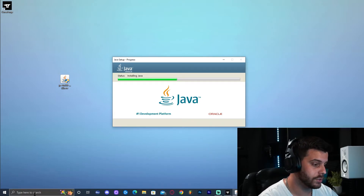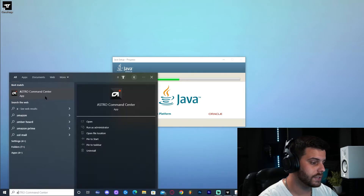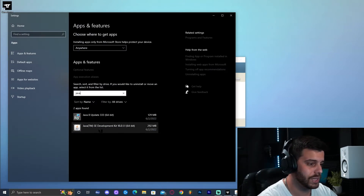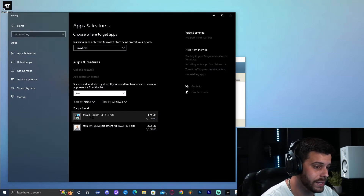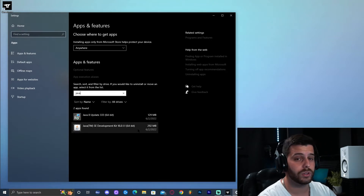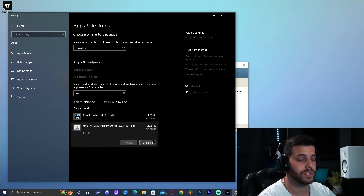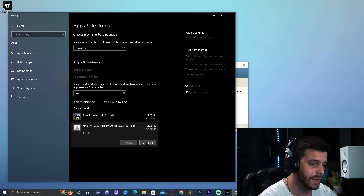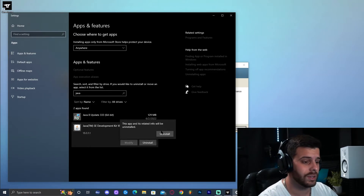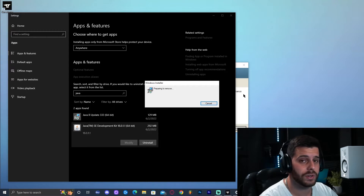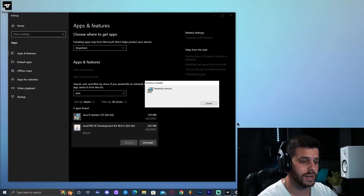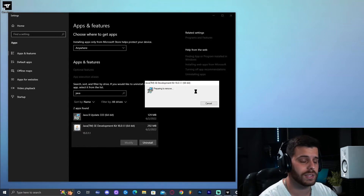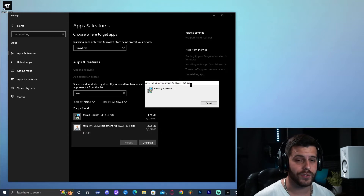To remove any other Java versions, click the search bar, type 'Add or Remove Programs', then search for Java in the list. You'll see two Java versions — Java 8 and Java 18. Delete Java 18 by clicking on it and selecting Uninstall. You might have Java 17 or another version — the only one you need right now is Java 8. In the background, Java 8 has installed successfully and Java 18 is uninstalling.